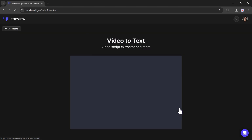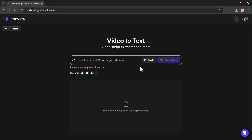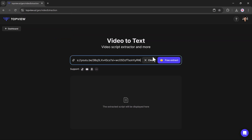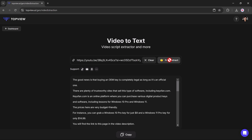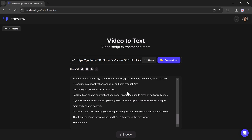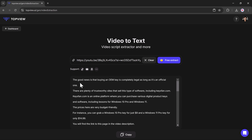Next we have the Video Script Extractor, a powerful tool designed to extract and transcribe scripts from videos quickly and accurately. By uploading a video, the platform analyzes the content and generates a written transcript, enabling users to easily access the spoken text. This feature is particularly useful for repurposing content, creating captions, or summarizing video dialogues for articles or social media posts.